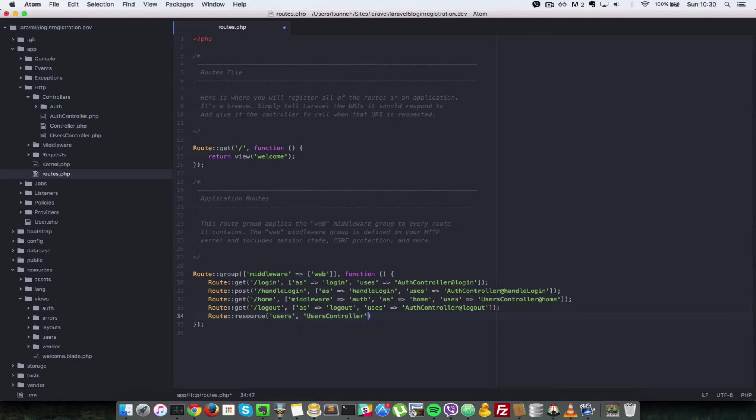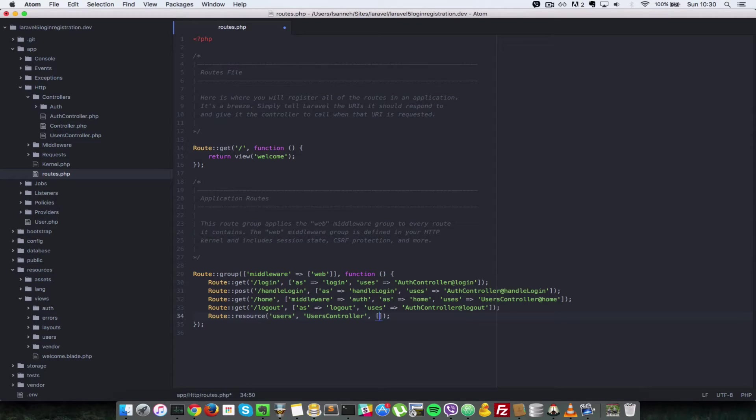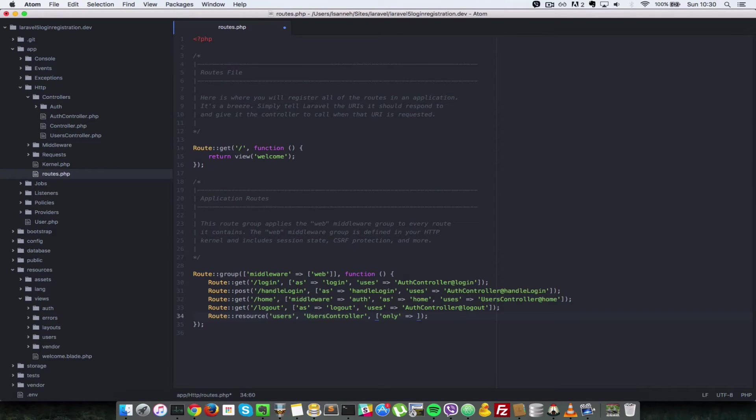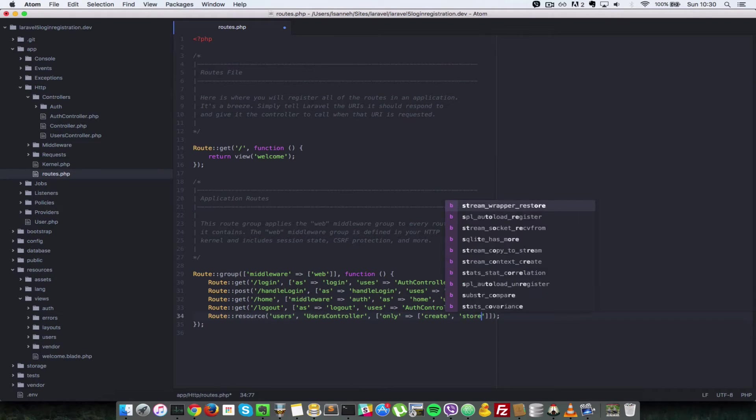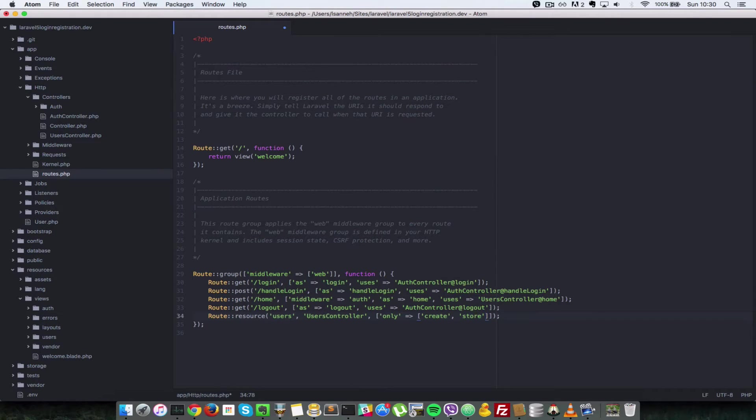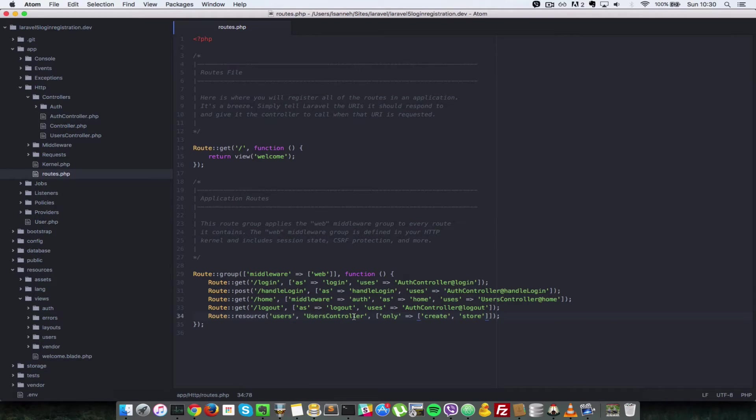But since all we need this controller for is to create a new user, we're going to specify an array here and say only make available two functions or actions, and the two are create and store. So any other action will not be available in this resource here.